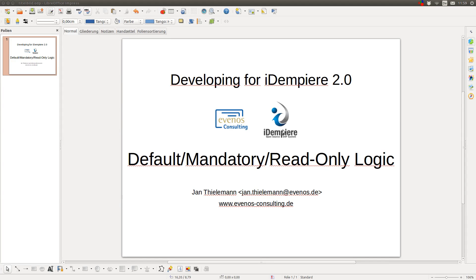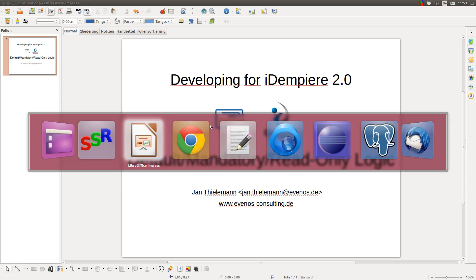Hello, my name is Jan Tillemann and in this video I want to talk about default, mandatory and read-only logic.